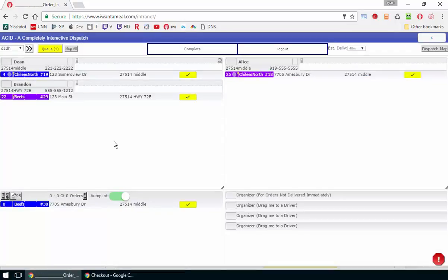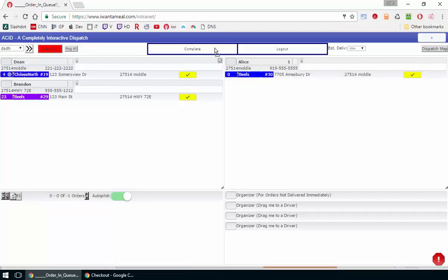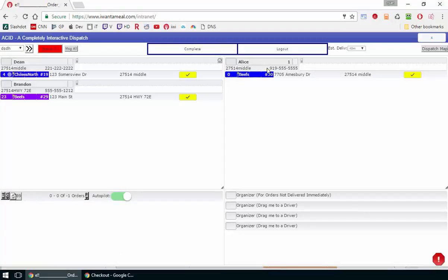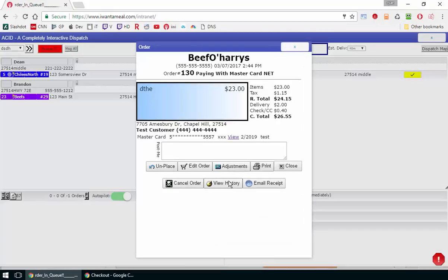Now, say one of these drivers completes their order. As soon as they complete their order, it'll immediately take the next available order, assign it to them, and page it to them.